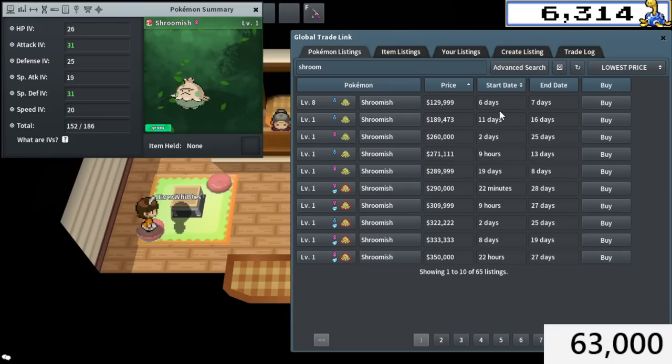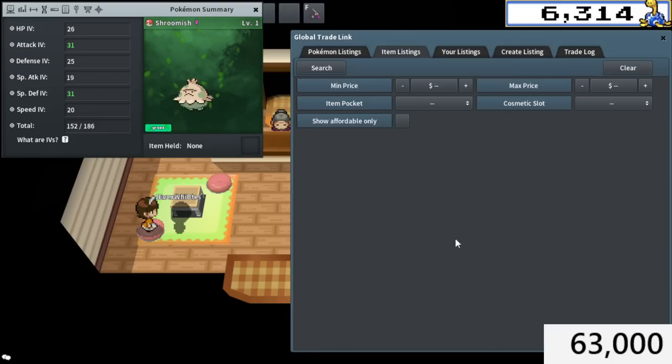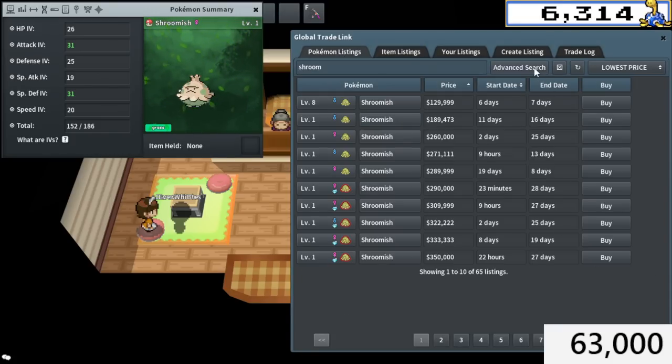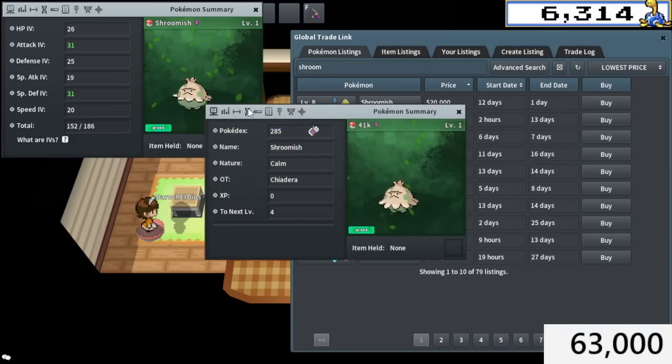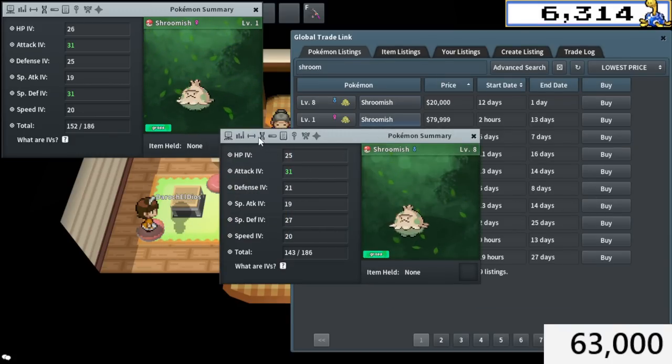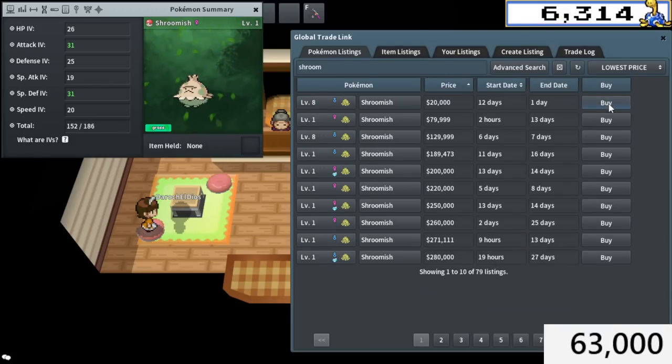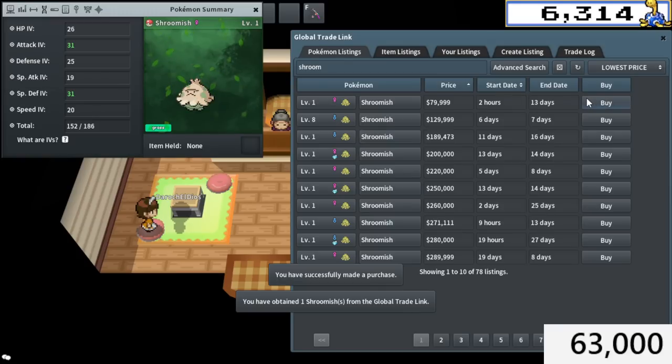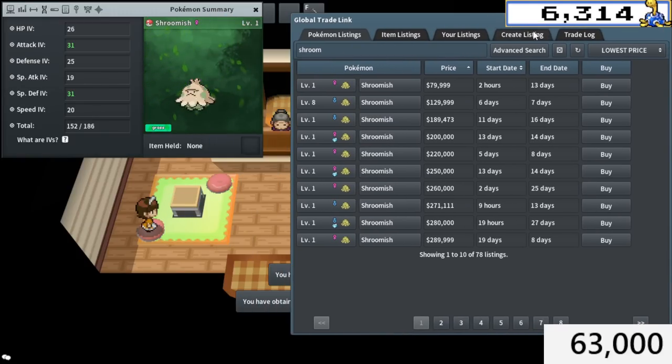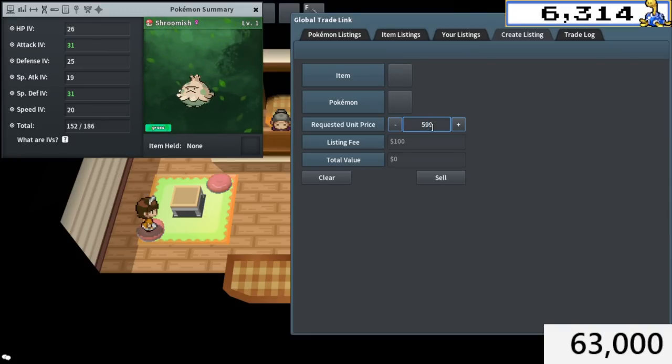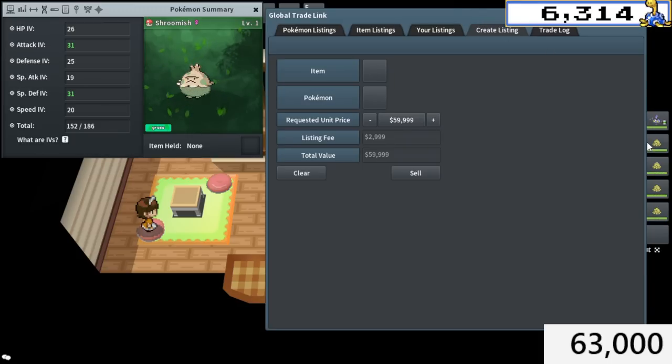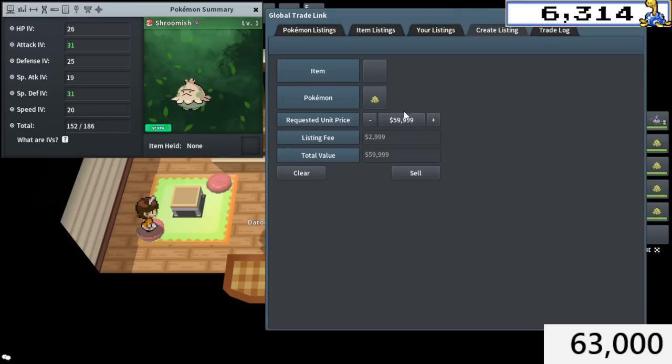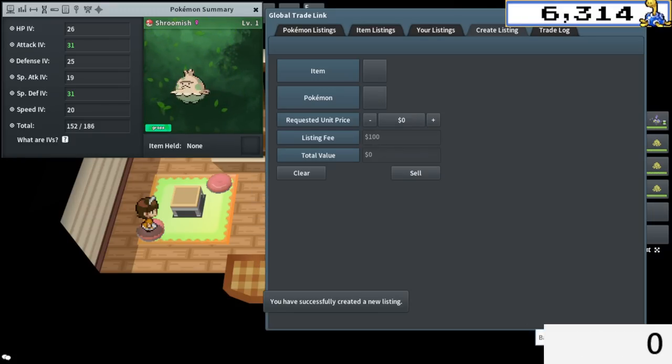All righty, with the eggs hatched, let's go ahead and check the natures. Naughty, not terrible. Gentle, not usable, but that's okay. Stats look fantastic there. Let's go ahead and head over to a GTL and just try to sell these off. All right. Now, once again, we paid 63k to breed both of these Shroomishes. Now, this one's kind of a weird one. Honestly, going female, I think was kind of a mistake just to let you guys know, so you don't make that same mistake.